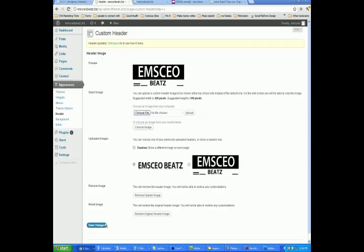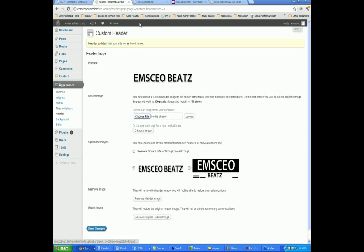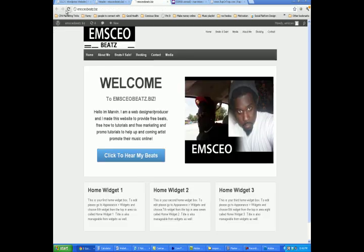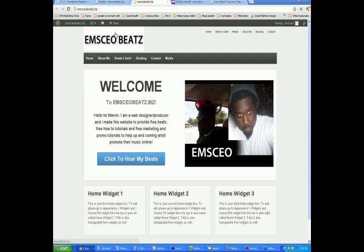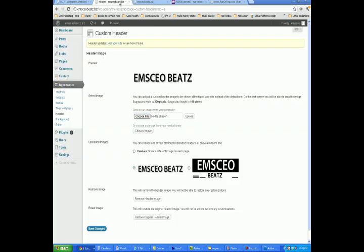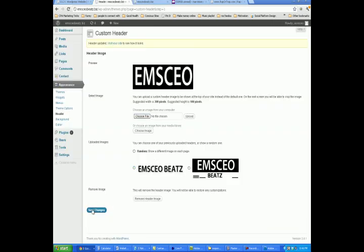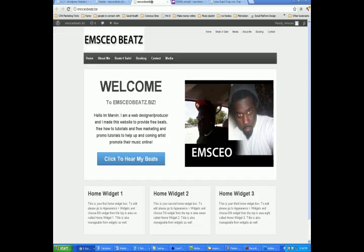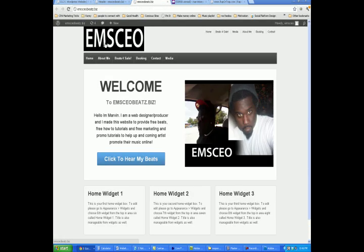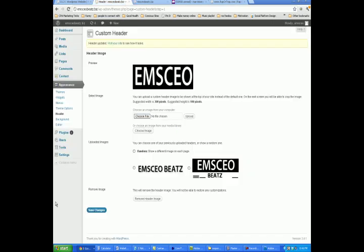So really, you can upload all the different logos you want to this section of the site, then refresh the page and see that the logo's changed. So what I want to do is restore the original header image, because I like that one — that says EMS CEO — and I'll just leave that one as is. That's how you would change your logo in the back end of your WordPress website.